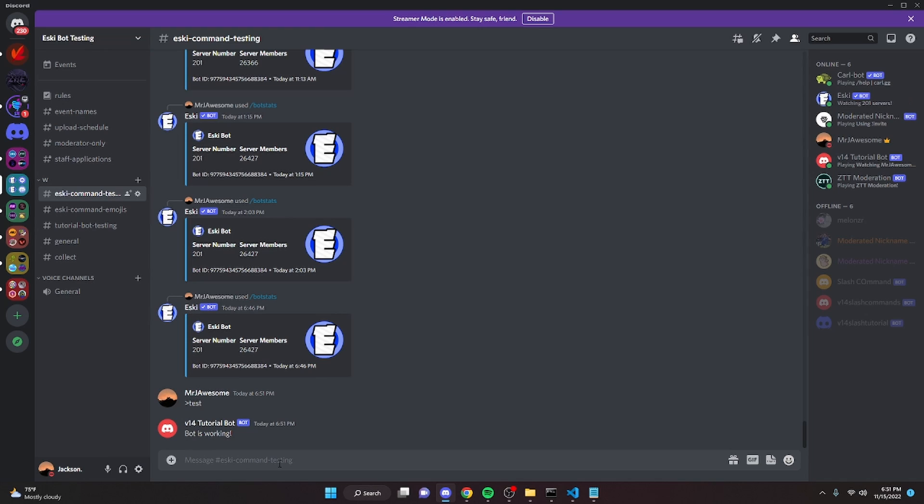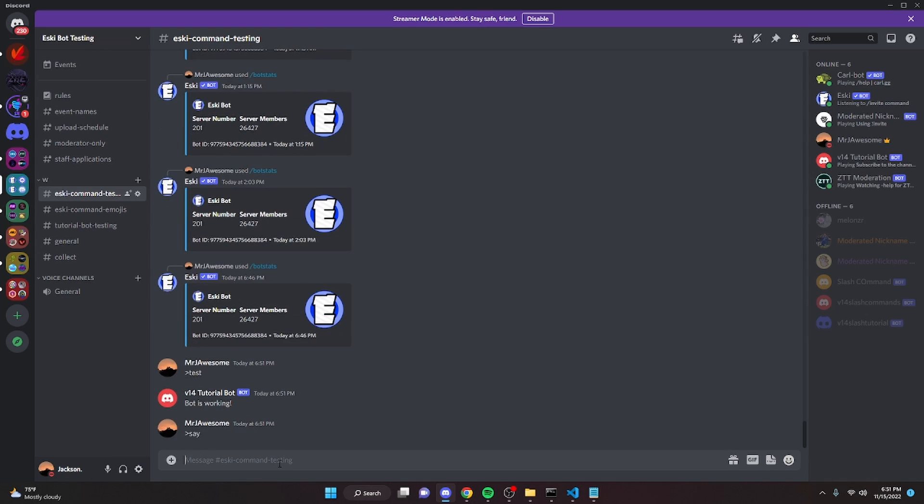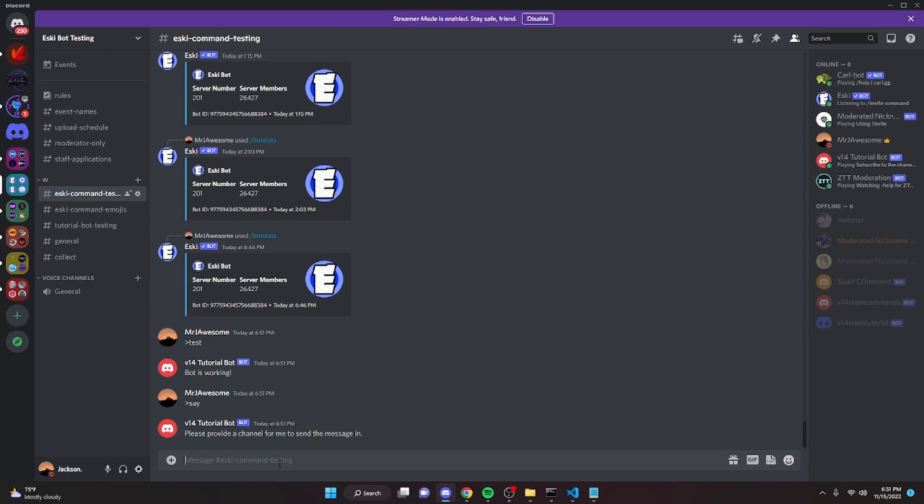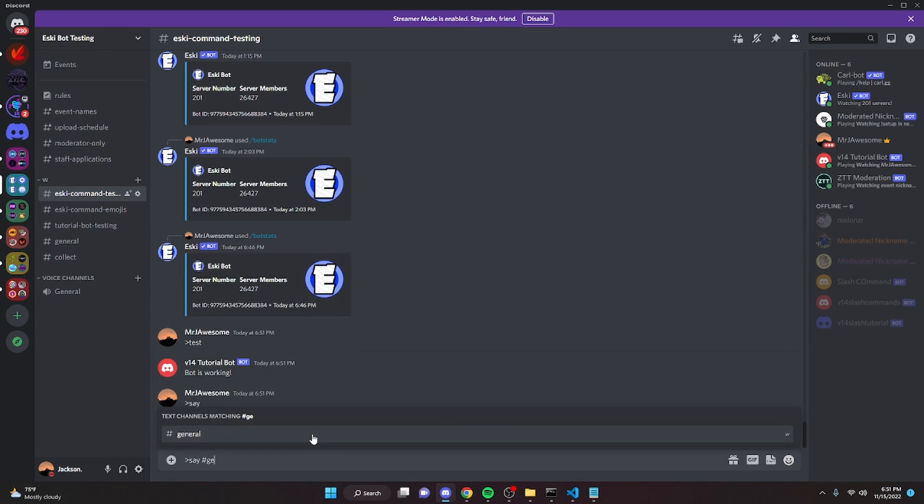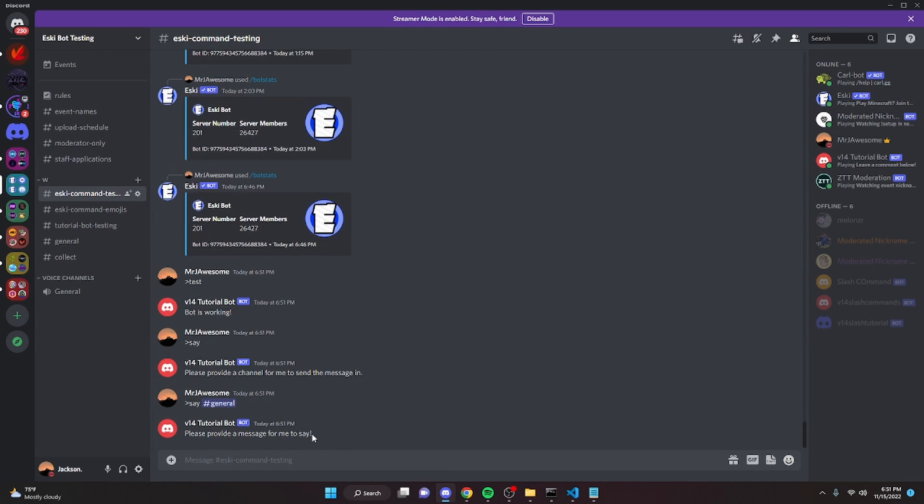So now we can go ahead and test out our permissions. So we can just do say and it's going to say please provide a channel for me to send the message in. So now if we do say and provide a channel, it's going to say please provide a message for me to say.